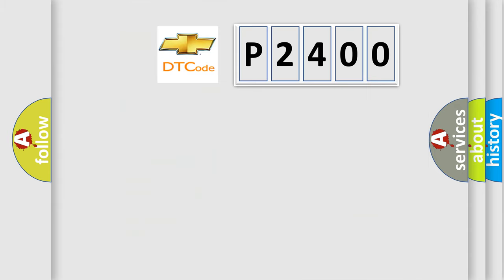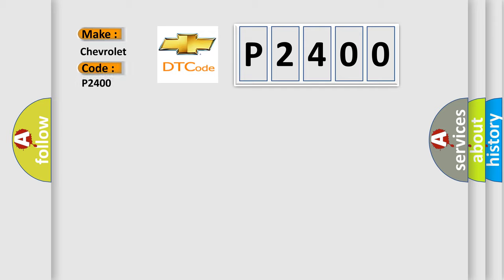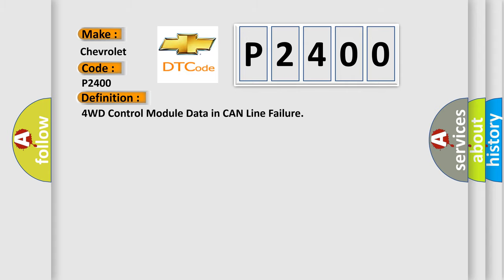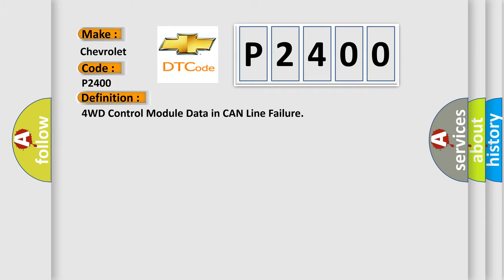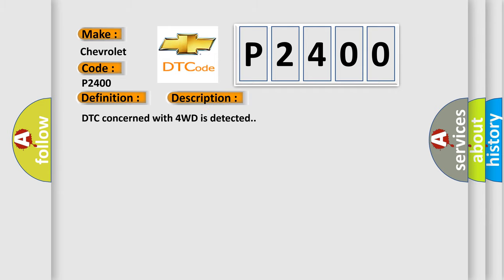What does the diagnostic trouble code P2400 interpret specifically for Chevrolet car manufacturers? The basic definition is 4WD control module data in CAN line failure. And now this is a short description of this DTC code: DTC concerned with 4WD is detected.